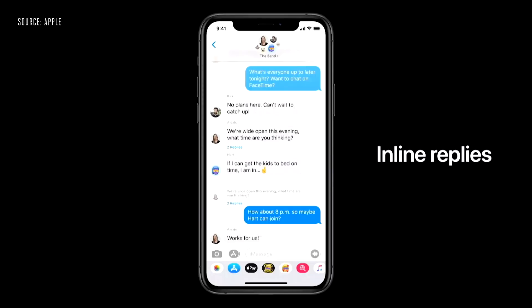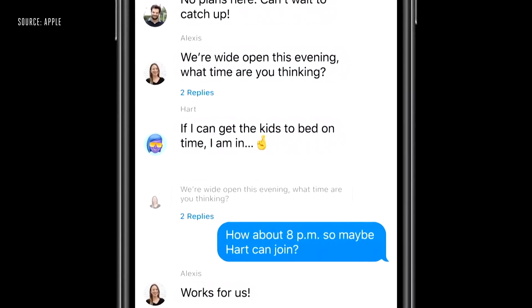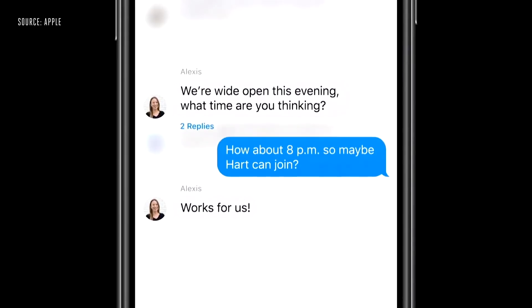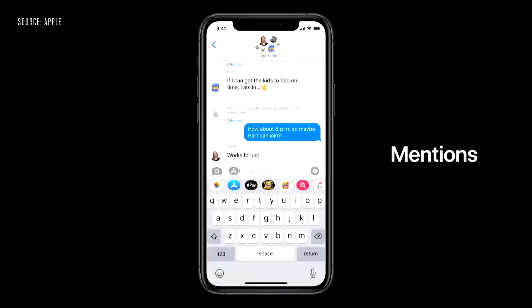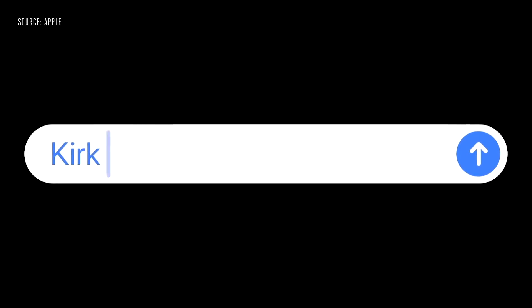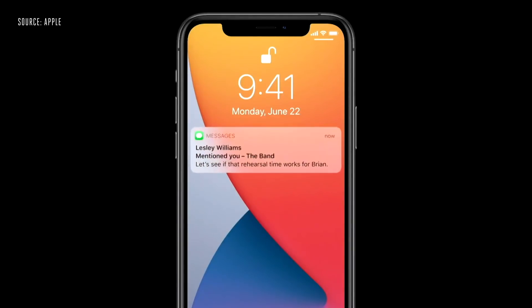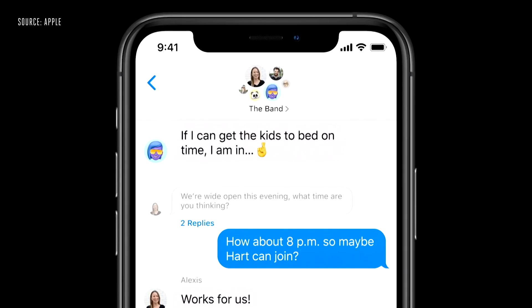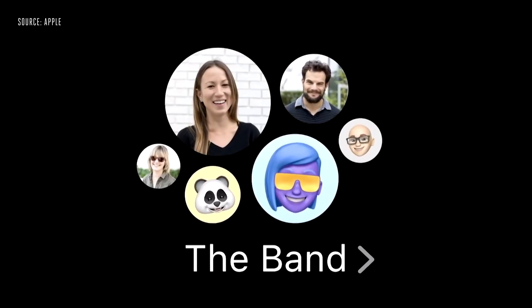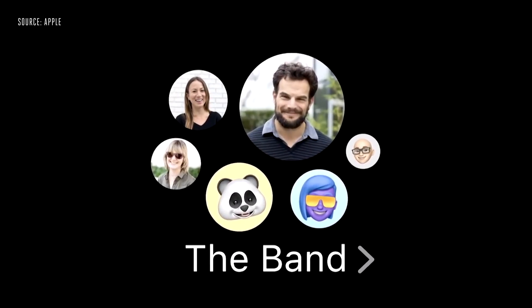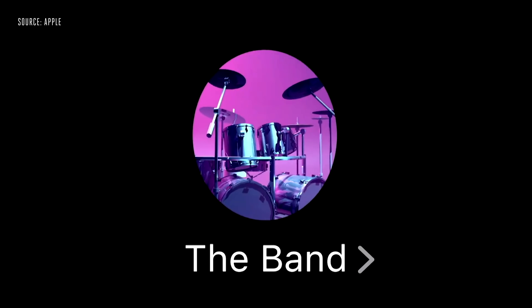Now we have group features in iMessage. In groups, you can check updates. There is an inline reply feature — if you want to reply to a specific message in the group, you can reply correctly. You can also mention people in the group. If someone is last active in the group, you will know their profile.